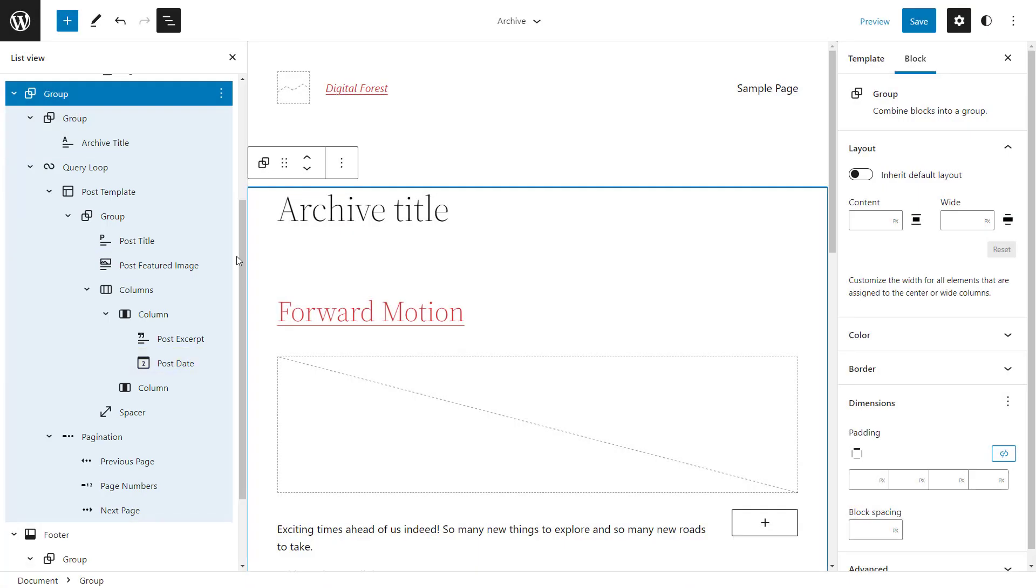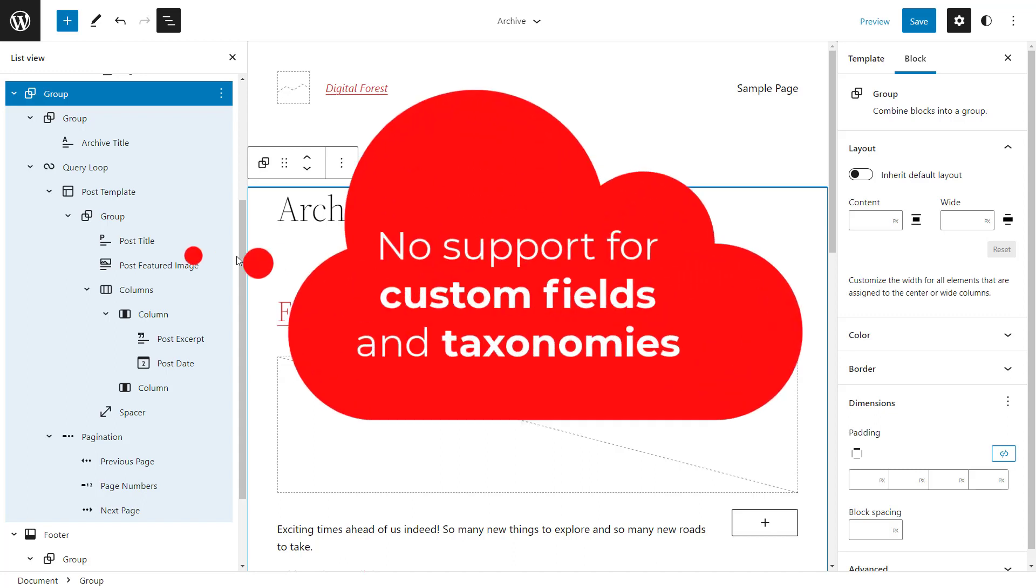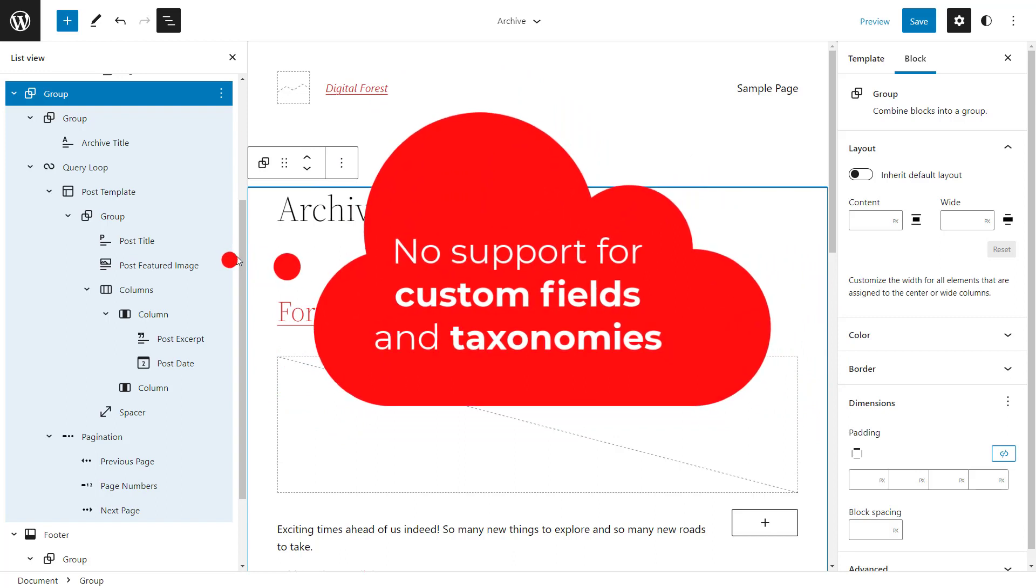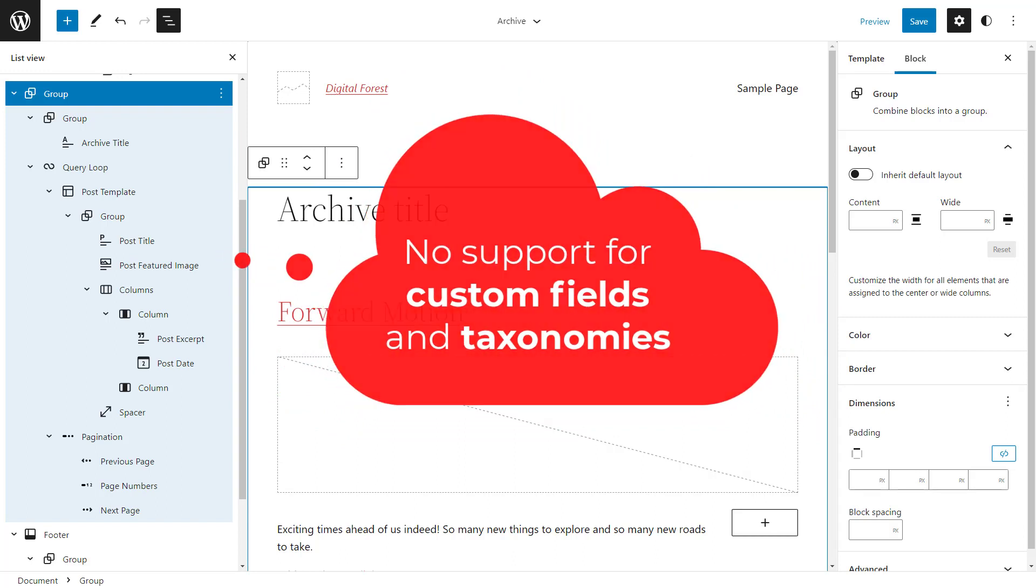However, Toolset users will immediately notice that a lot of the things they've become used to in Toolset are simply missing. Most importantly, there is currently no way for displaying custom fields and taxonomies.